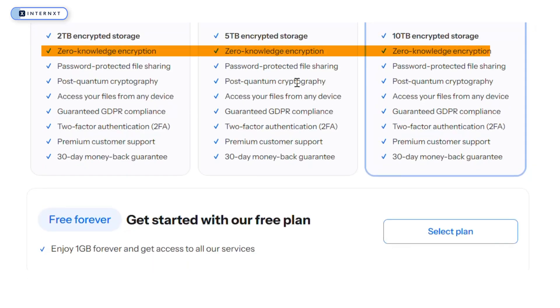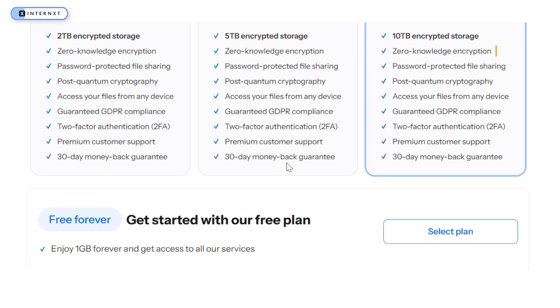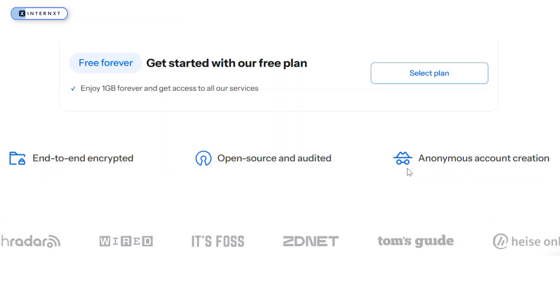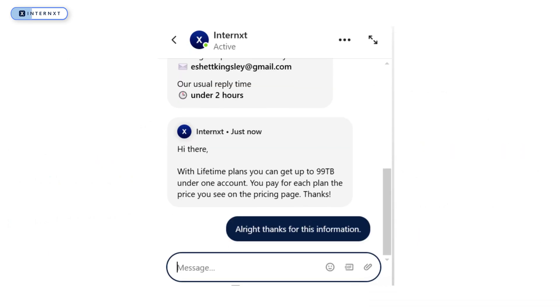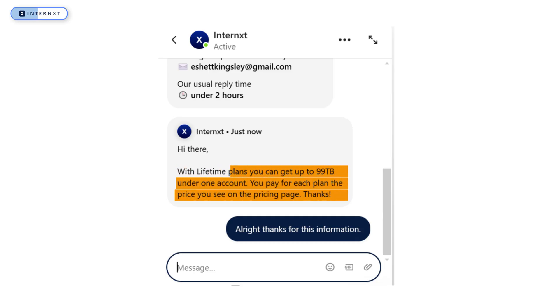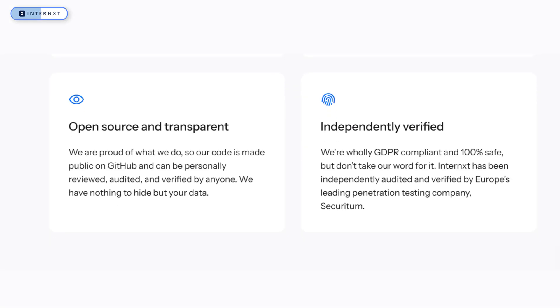One of its standout features is the default inclusion of zero-knowledge encryption across all plans. It's also completely open-source, ensuring transparency in how user data is handled. Another advantage is that Internext allows users to stack lifetime plans up to 99 terabytes, which is significantly higher than pCloud's expansion limit. It is also GDPR-compliant, reinforcing its commitment to privacy.